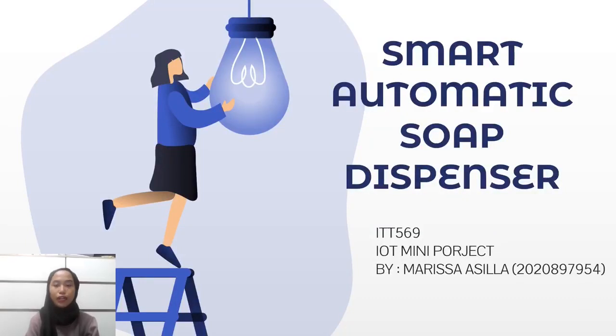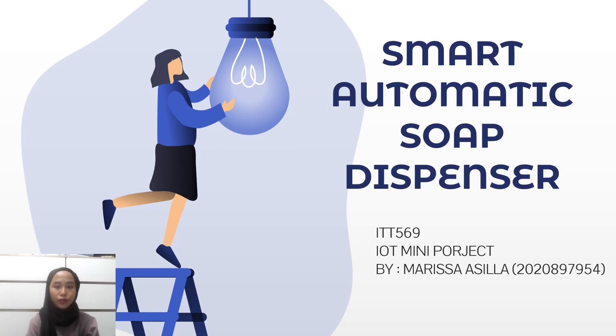Assalamualaikum warahmatullahi wabarakatuh. My name is Marissa Asila and PT Zainuddin from CS25548. Today I will be presenting my IoT mini project which is Smart Automatic Soap Dispenser.